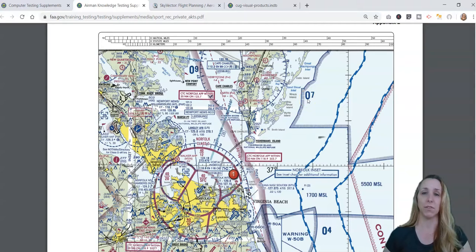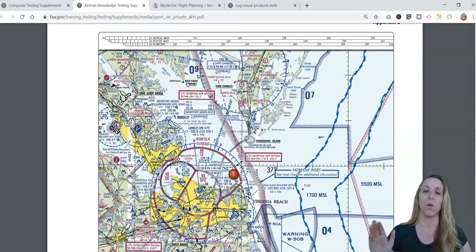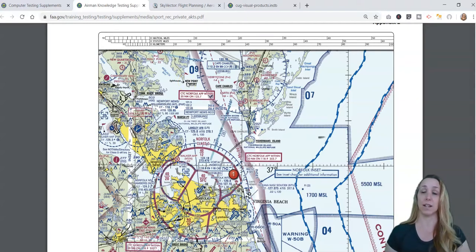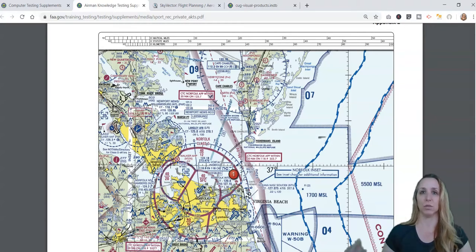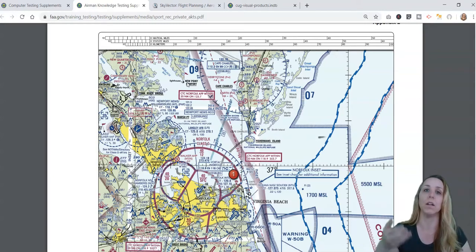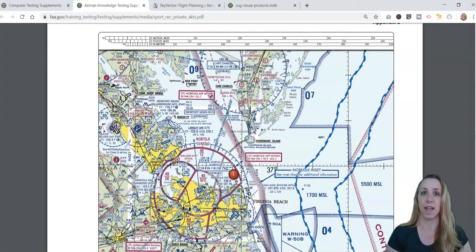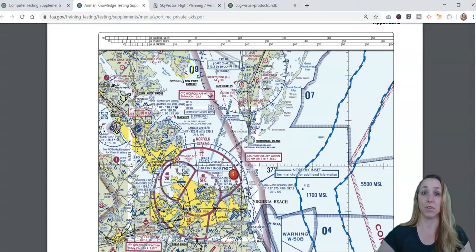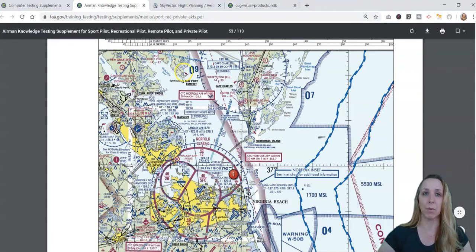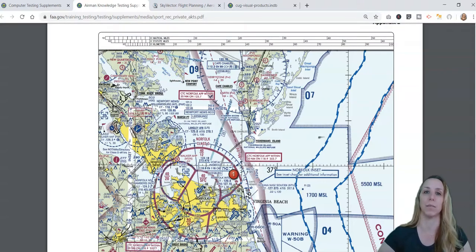If you can't remember a symbol — say you get a question about what a particular flag means and you just can't remember — go back to the beginning of the document. On testing day, it's at the beginning of the booklet, and it has the legend. When looking at a printed VFR sectional, the legend is in the margins, but the testing supplement is formatted as a workbook. The very beginning of the book has the legend, so use it if you can't remember what something means.